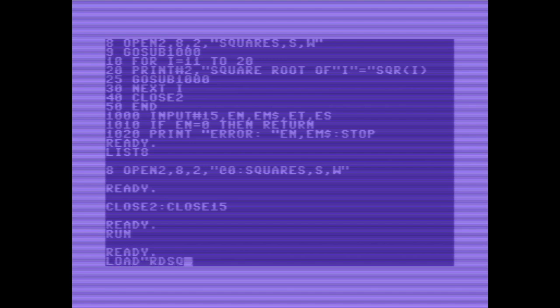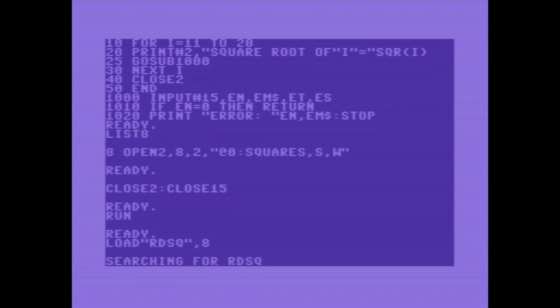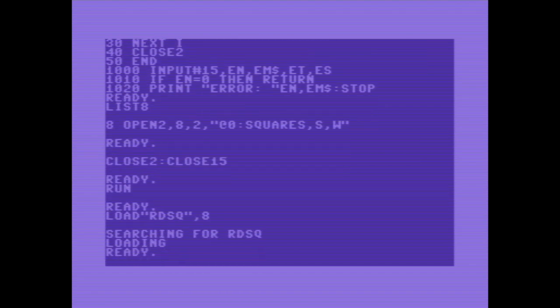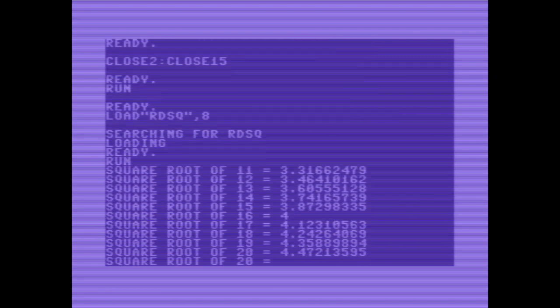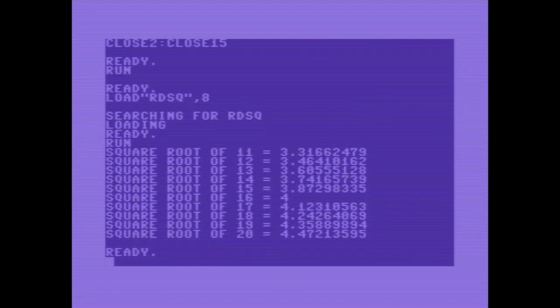Loading read square and checking the results. And voila, 11 to 20. Let's check the files on disk.